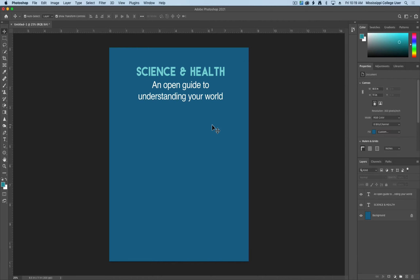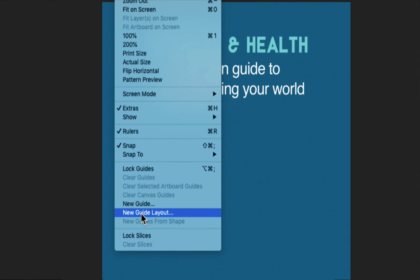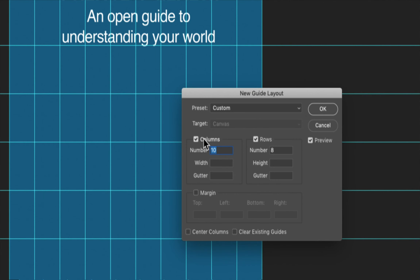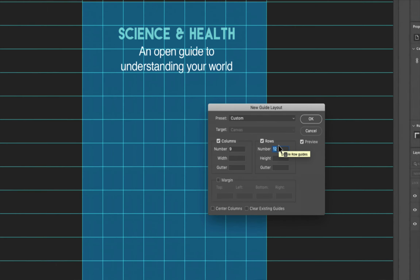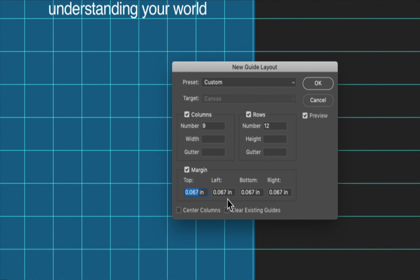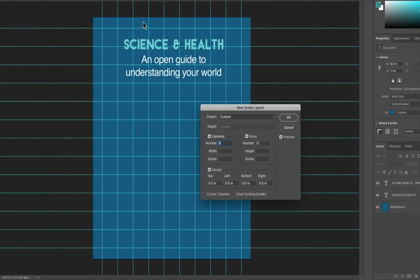The first thing I need to do is establish some sort of grid. In Photoshop, there are a variety of ways to do this. One of the easiest ways is by going up to View, down to Guides, and making a new guide layout. Under the new guide layout, you can divide up your entire page into rows and columns and increase or decrease them however you want. Another good thing you can create is margins within Photoshop — I like to set up a margin of at least half an inch on all sides, and that's where you set up your grid.